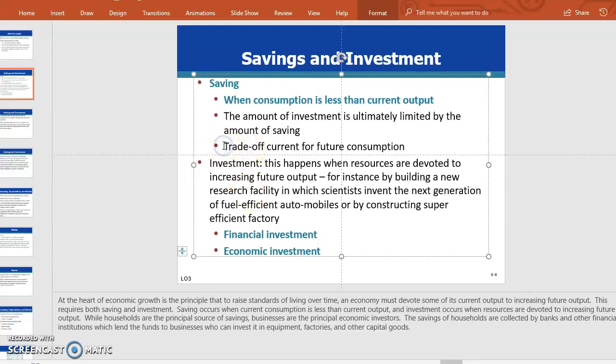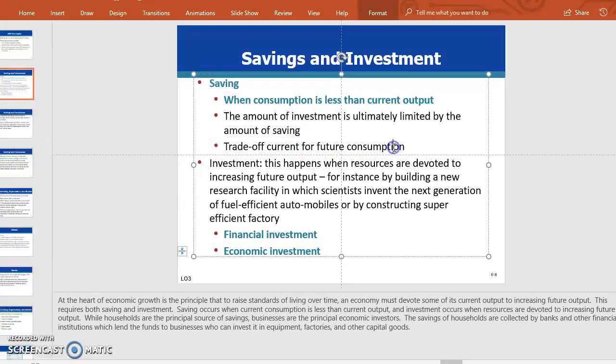This is part 3 of the lecture on chapter 6. Let us now discuss the trade-off between current and future consumption.